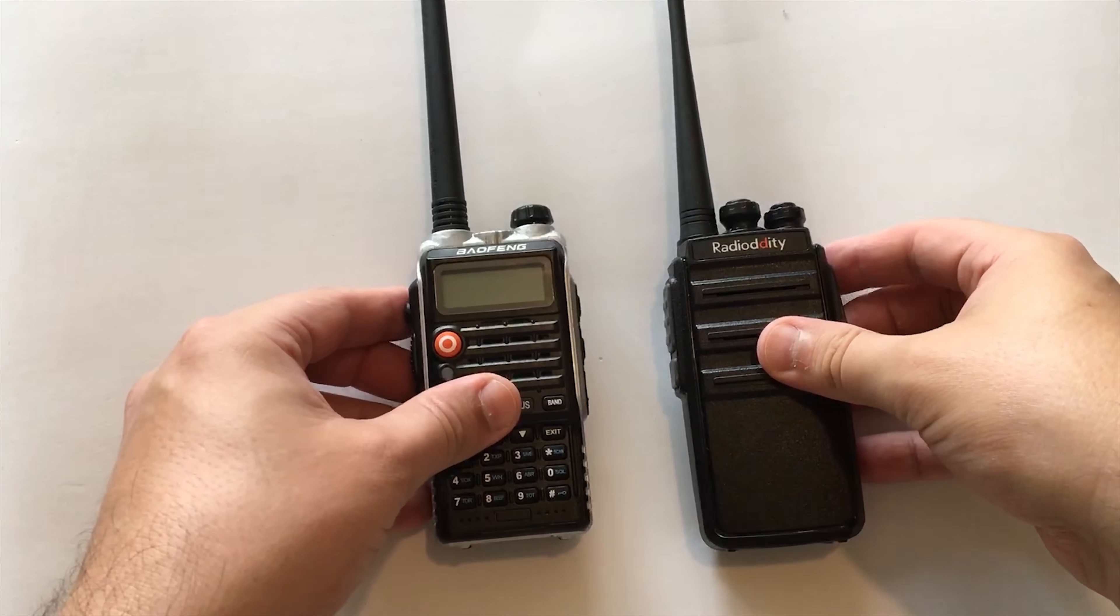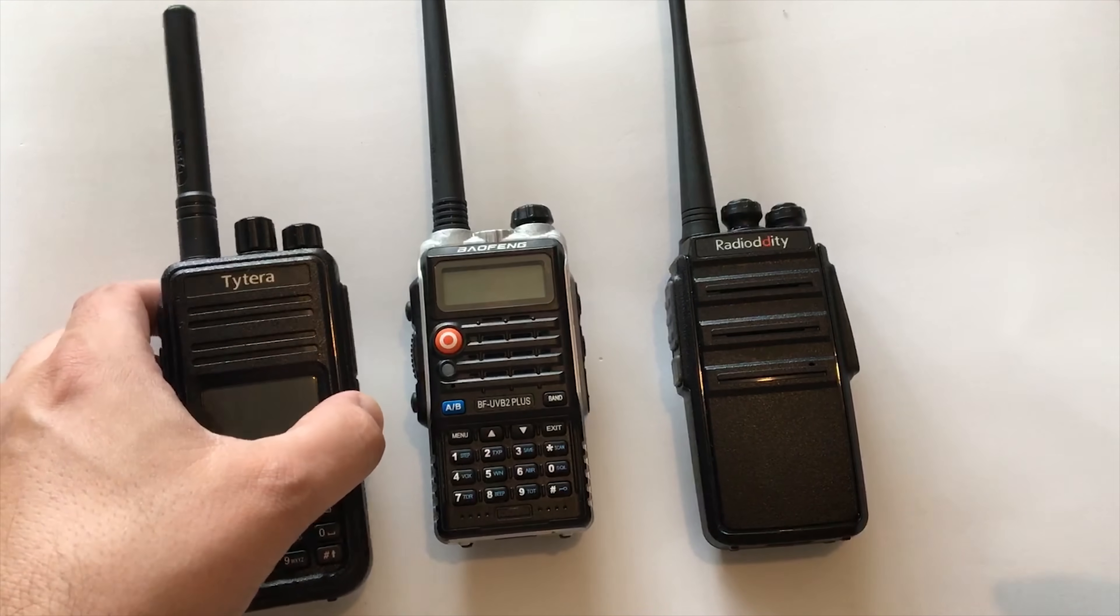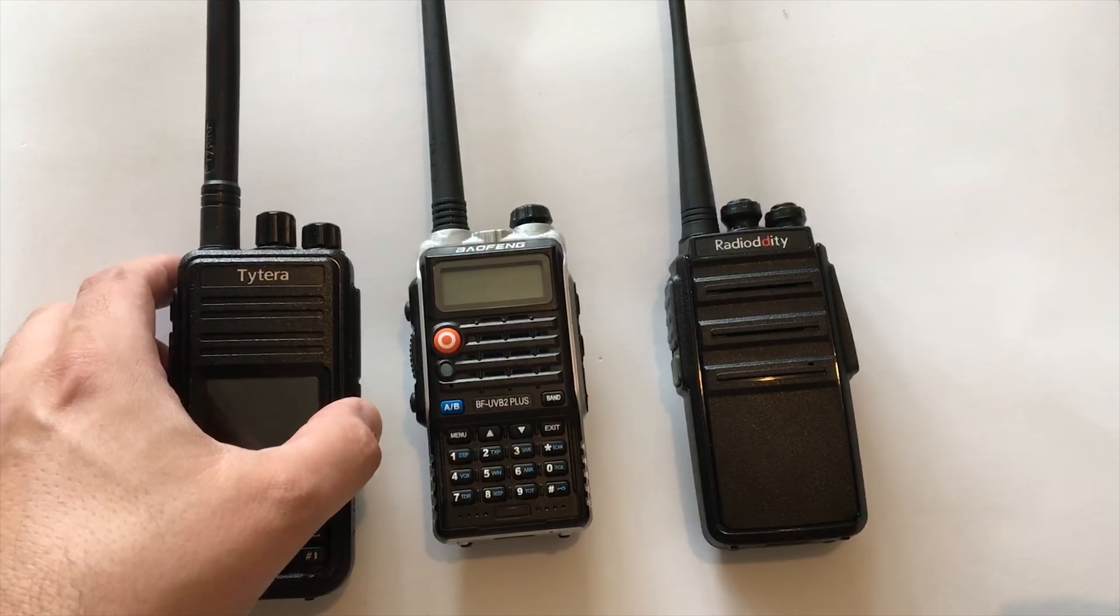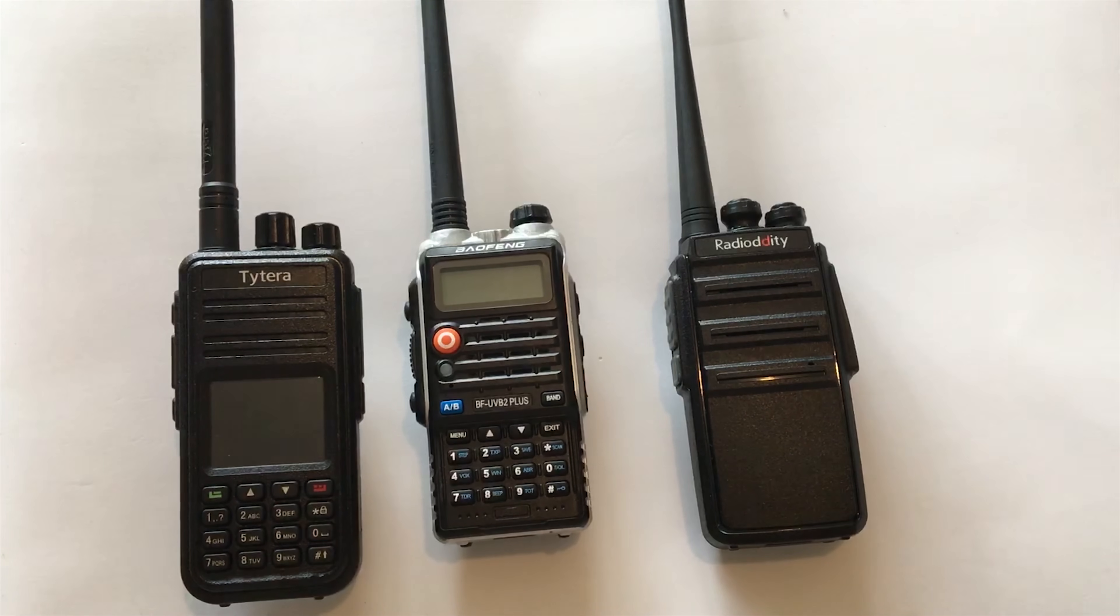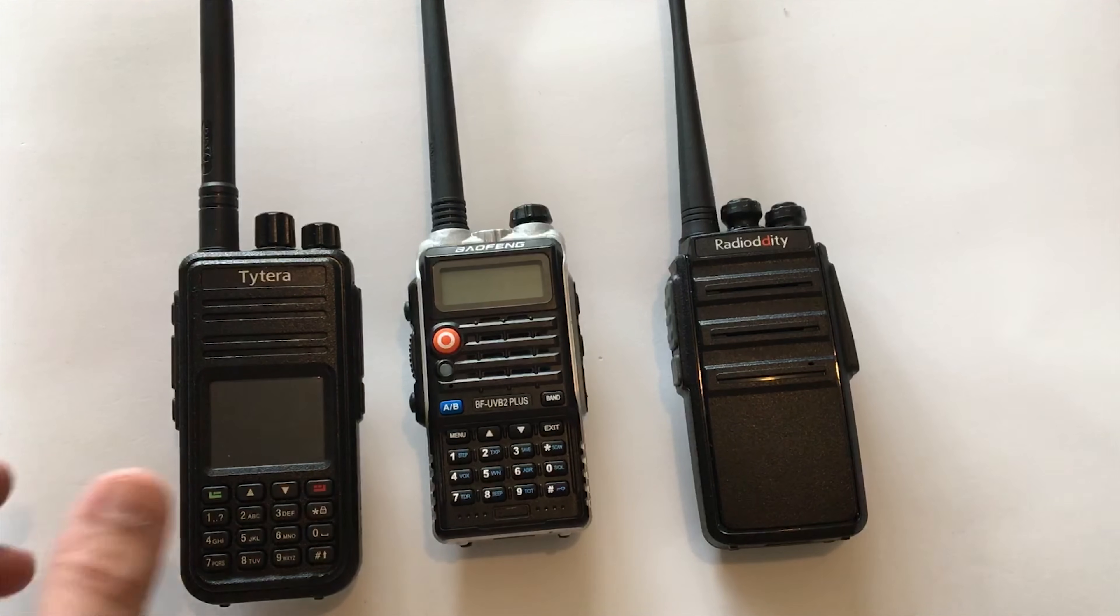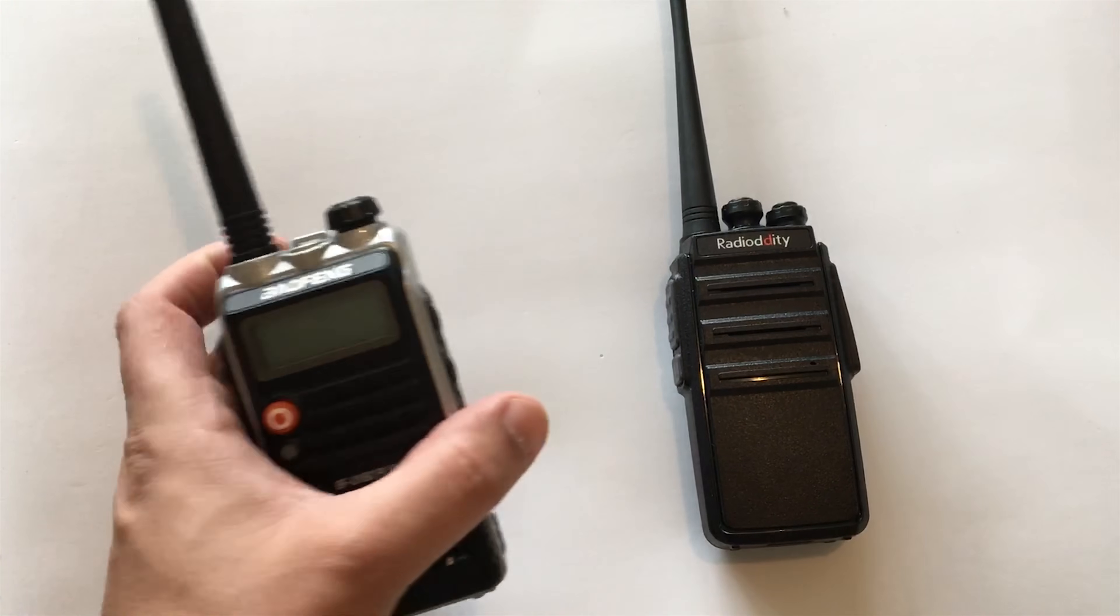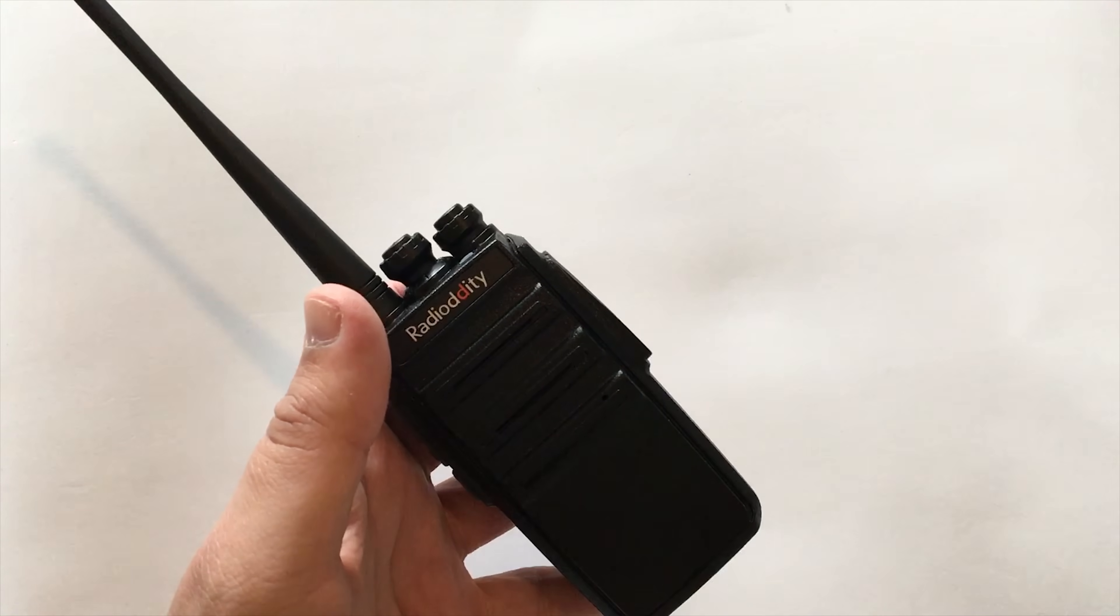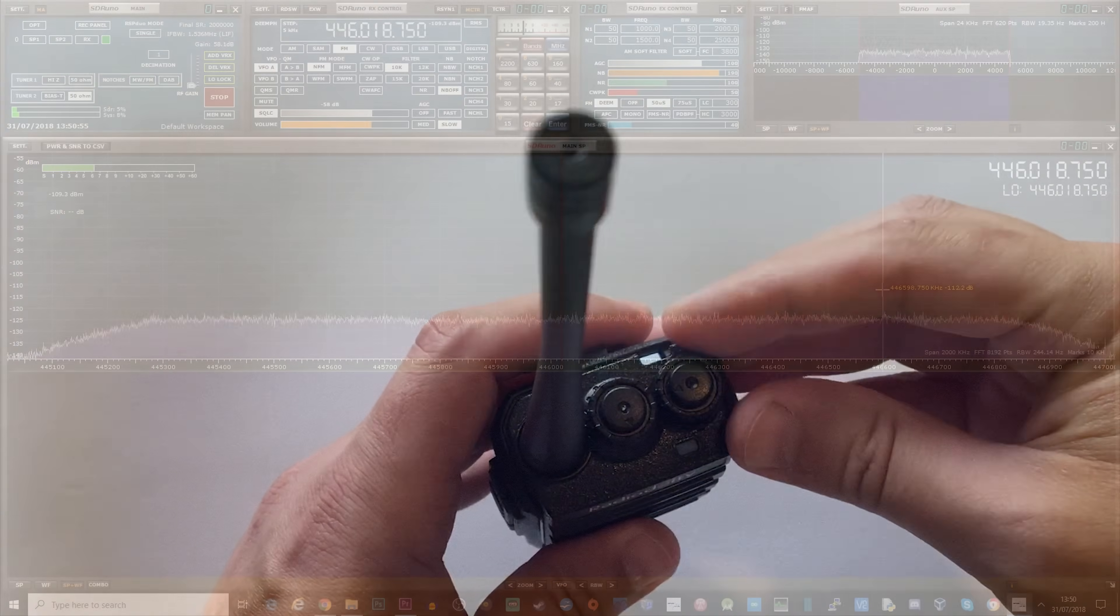Now as a quick comparison to size, let's have a look at the Baofeng BF-UV and I've also got here the MD380 by TYT. So let's go ahead and take a little listen to what it sounds like on air.